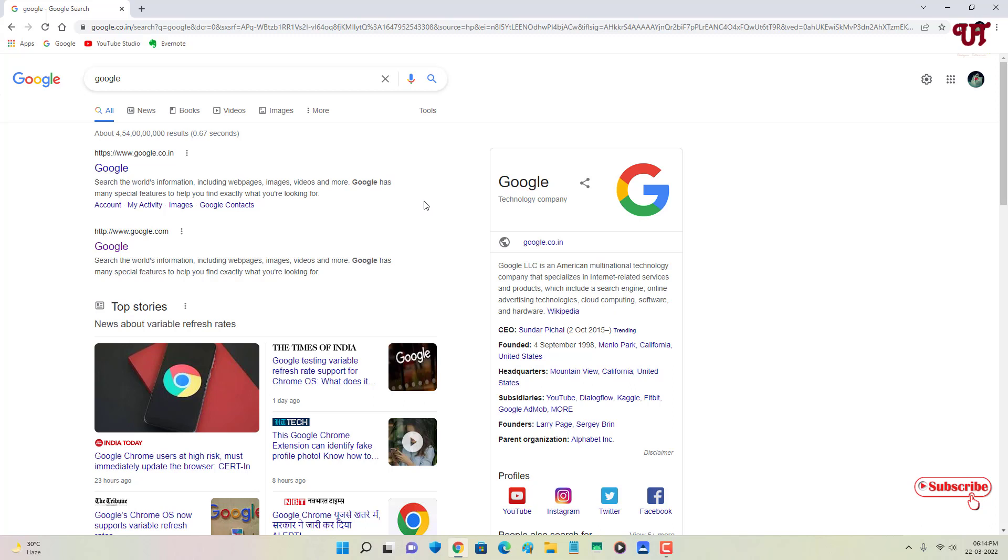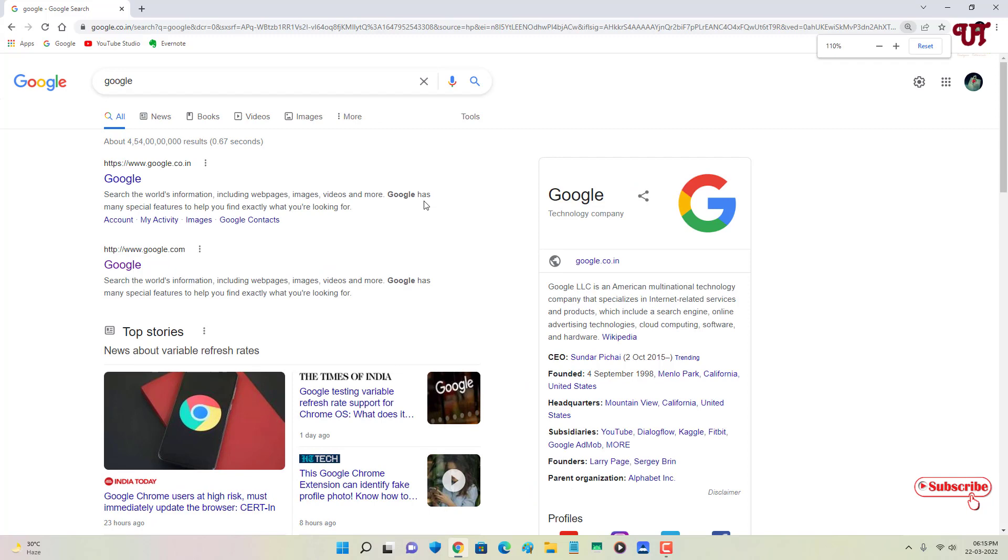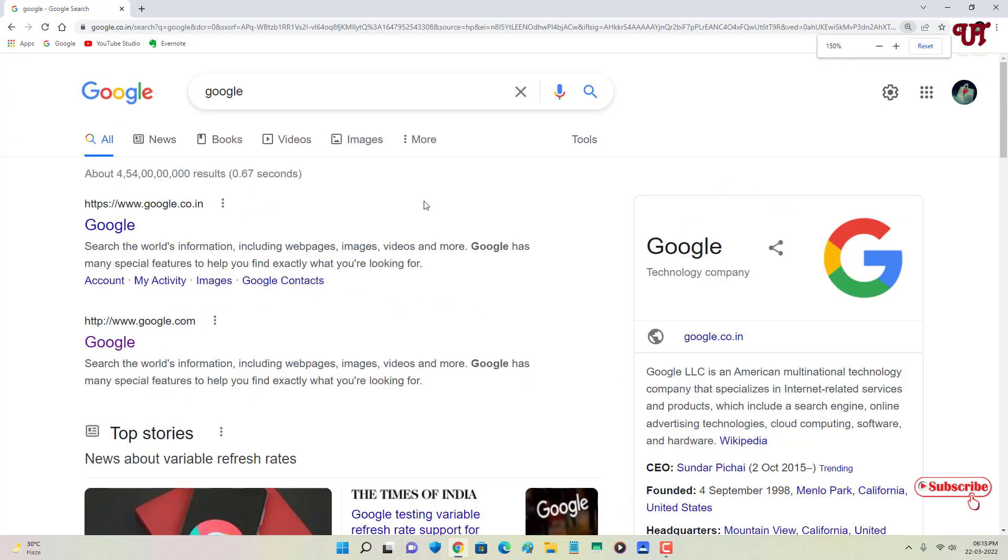zoom it by pressing Control and plus icon or minus icon, right? So let me show you - when I press Control and plus icon, you can see here it enlarges everything. That means totally every image file and